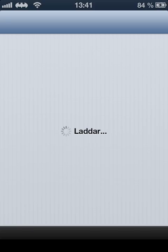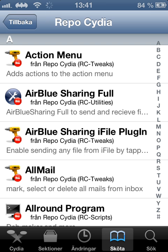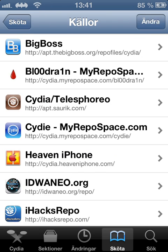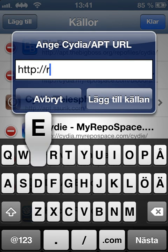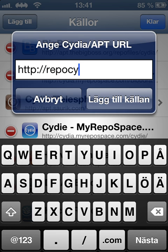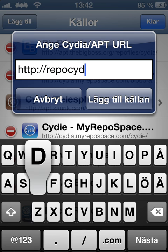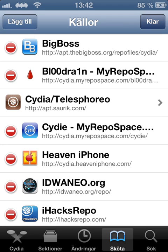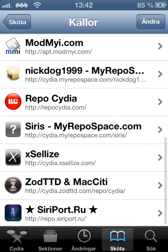You go into Studio, and you're going to get into Sources, and you're going to add RepoCudio.com forward slash, and you're going to add that.